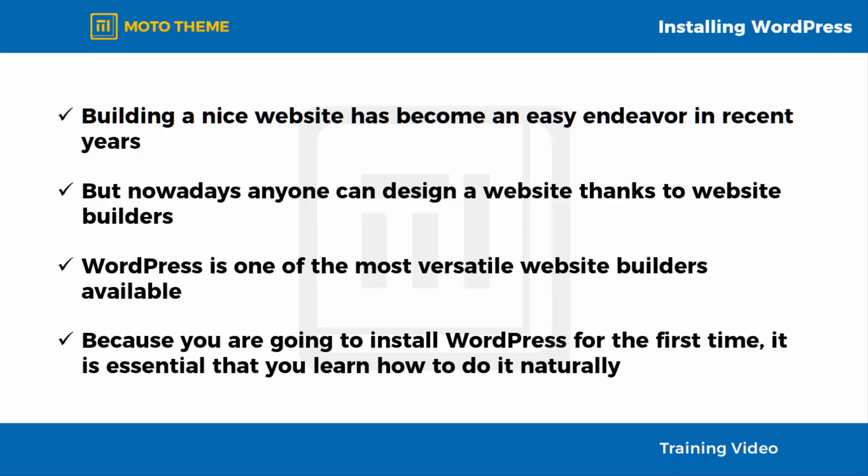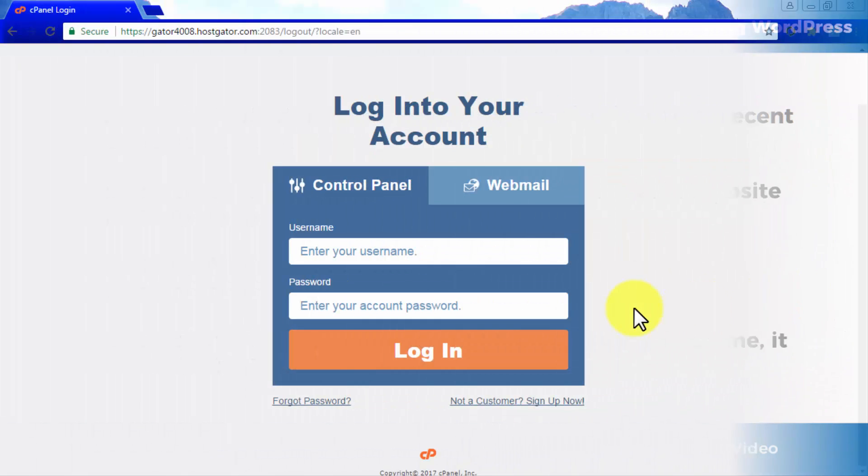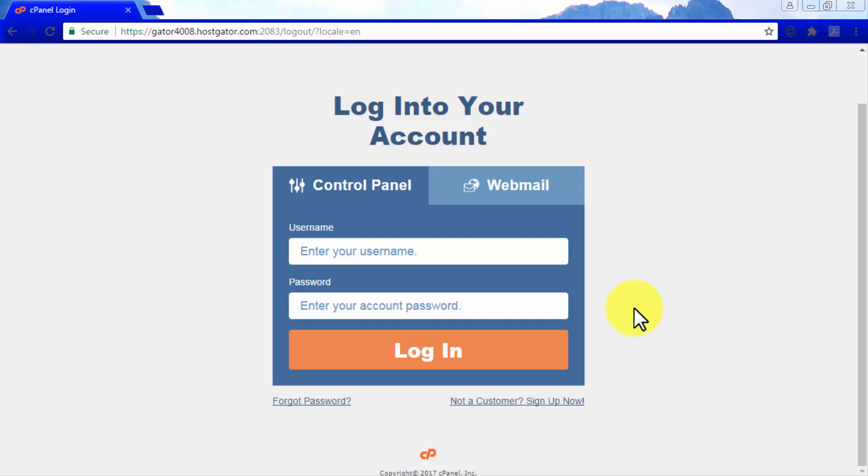Because you are going to install WordPress for the first time, it is essential that you learn how to do it properly, so you don't have to go back and fix things that should have been configured right at installation. In this video, you are going to learn how to install WordPress the easy way from the cPanel dashboard provided by a web hosting service using the one-click installation option.